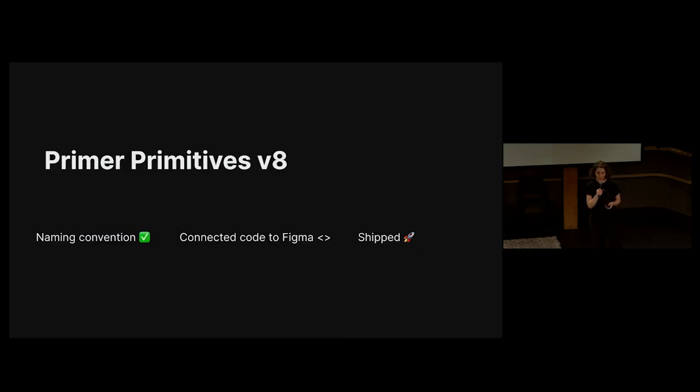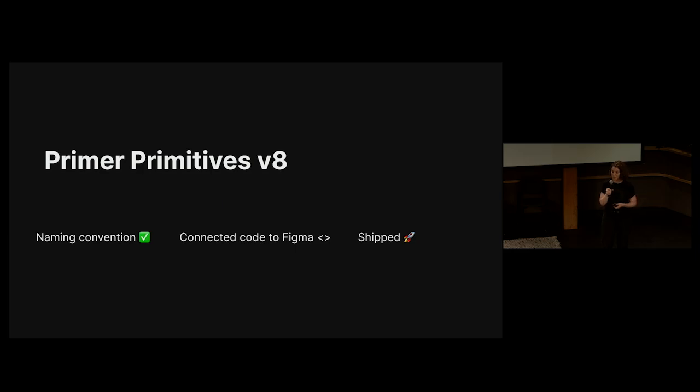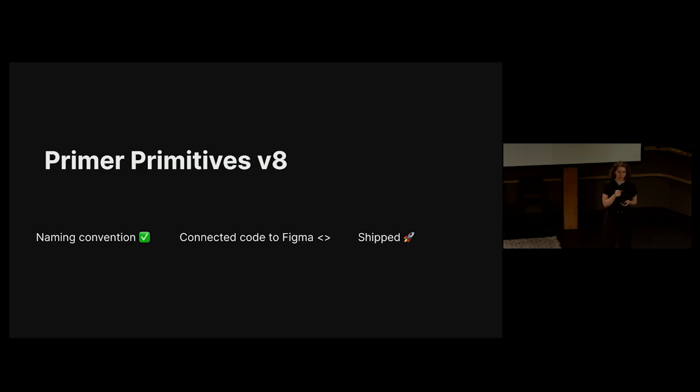So let's recap on how we solved this naming problem. We designed a naming convention. We connected code to Figma variables and we shipped it in a way that required little to no effort from product teams.